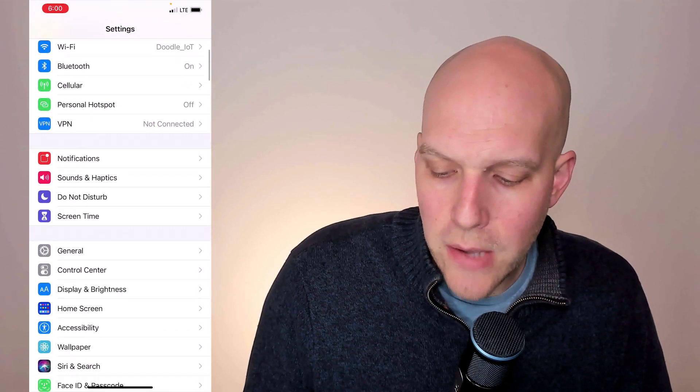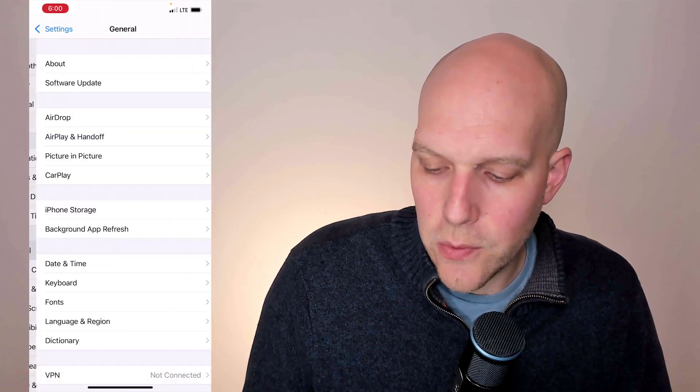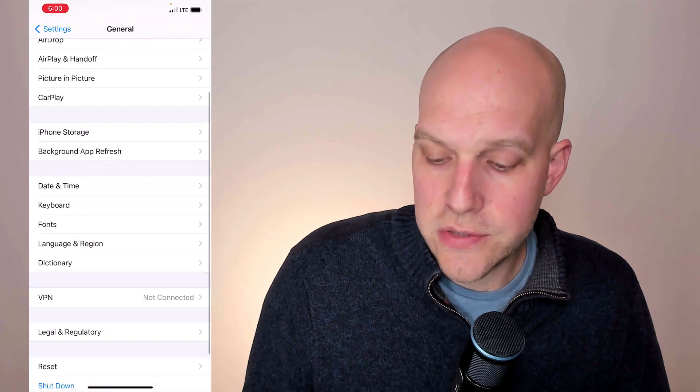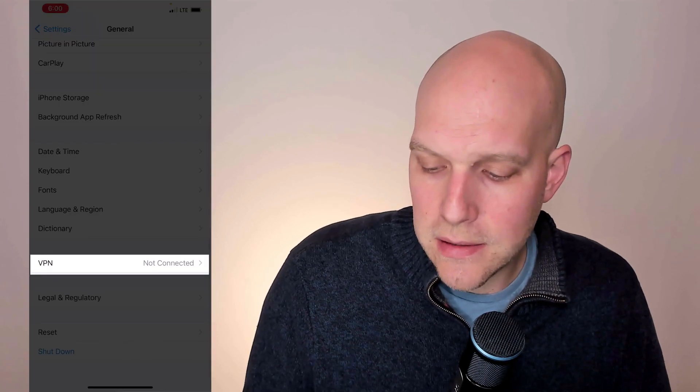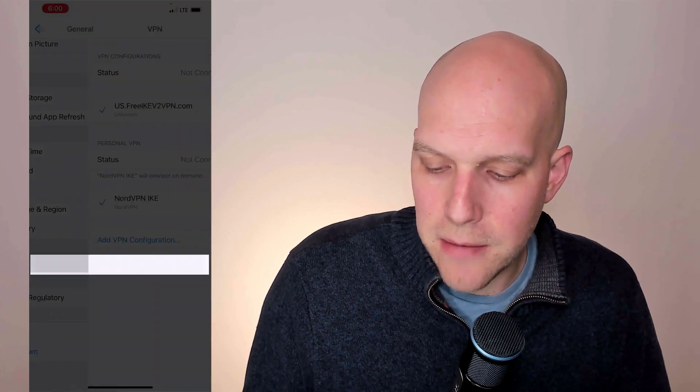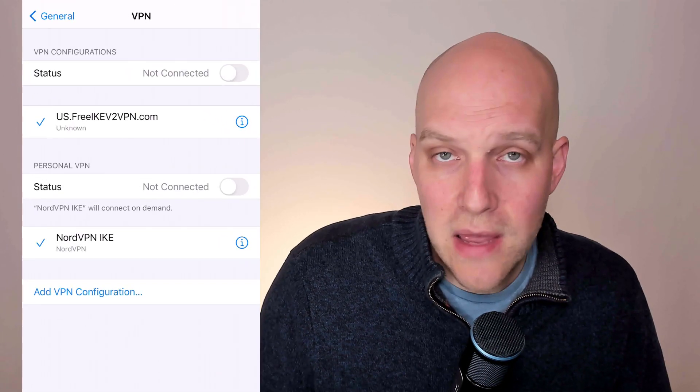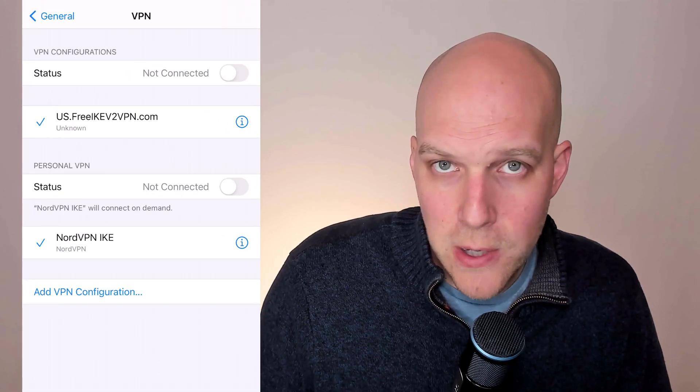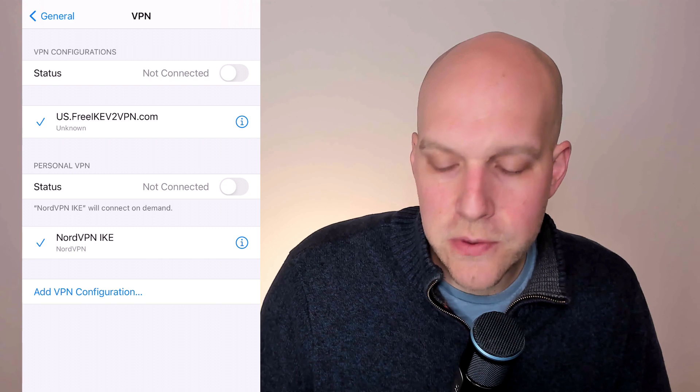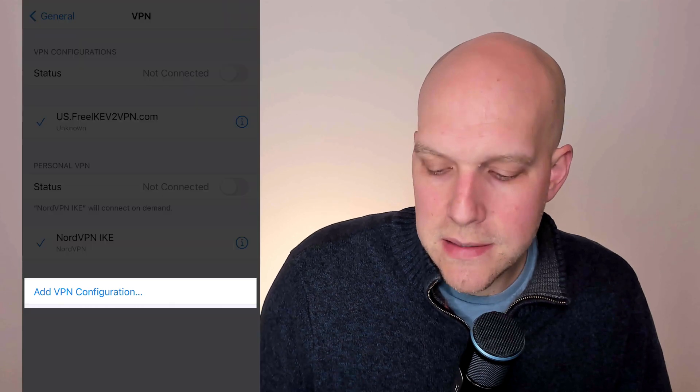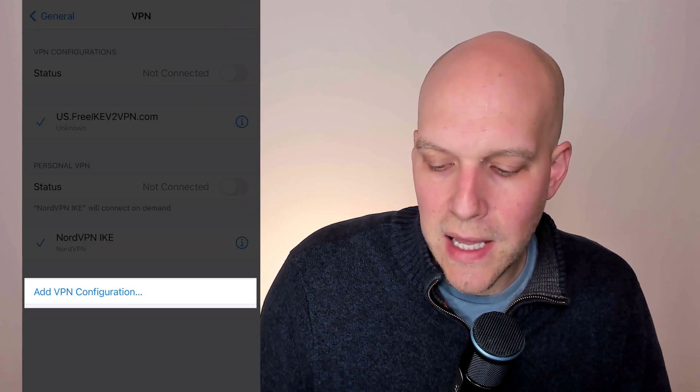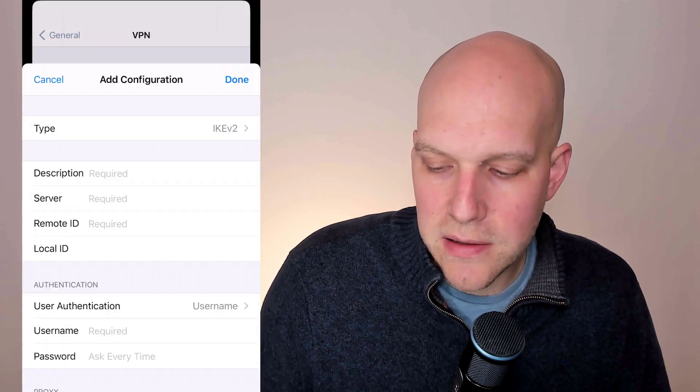I'm going to scroll down and click on general. Now we're going to scroll down again and click on VPN. So I have a few set up right now, but for you it's probably going to be empty. So what you're going to do is click on add VPN configuration.